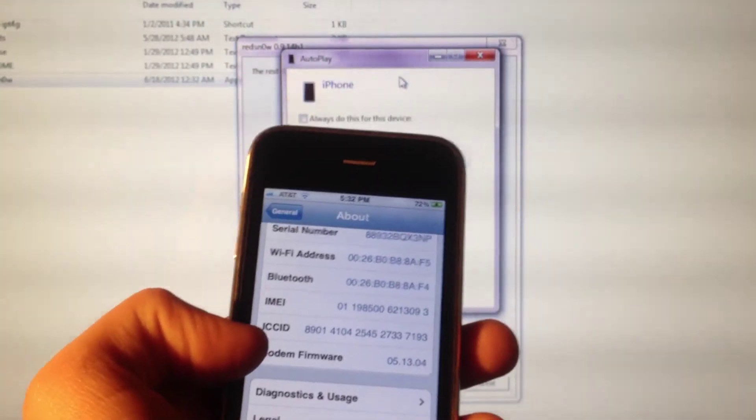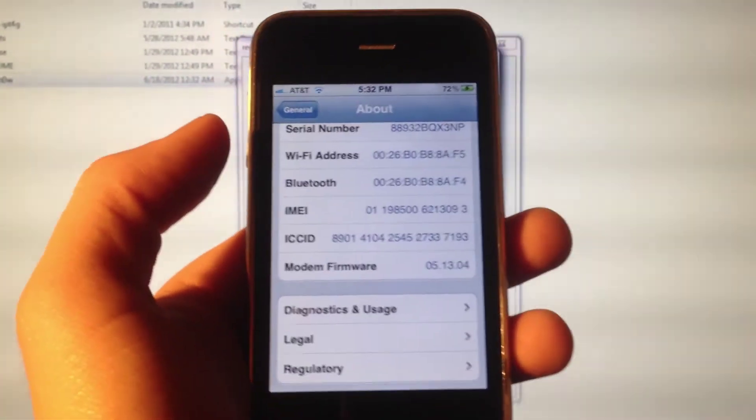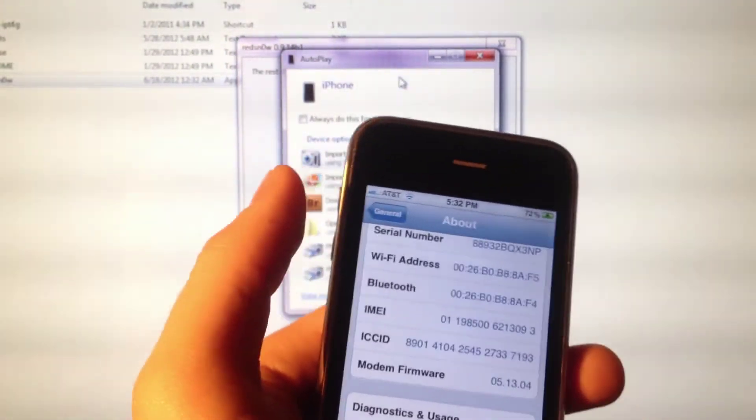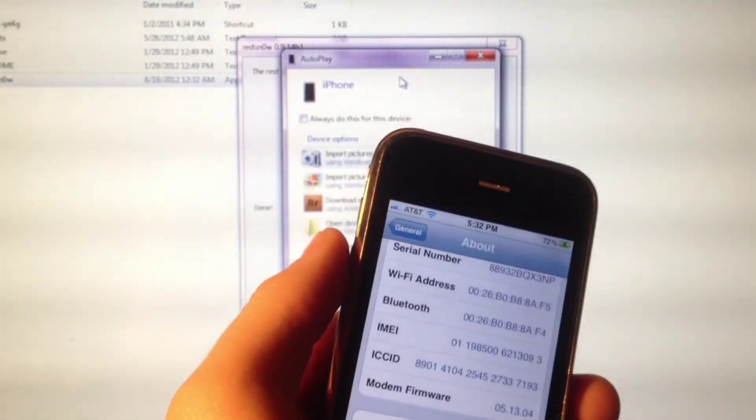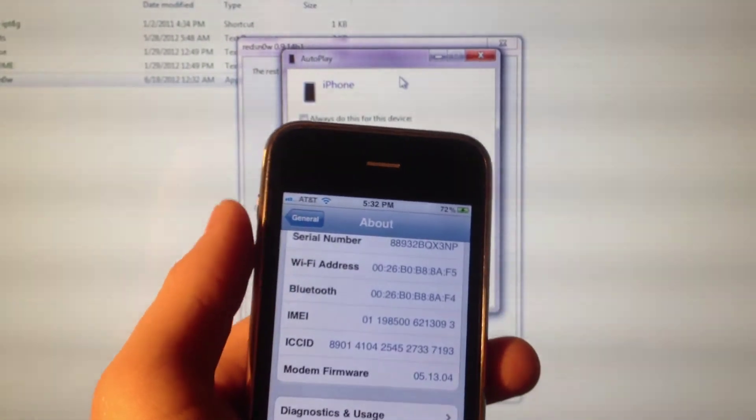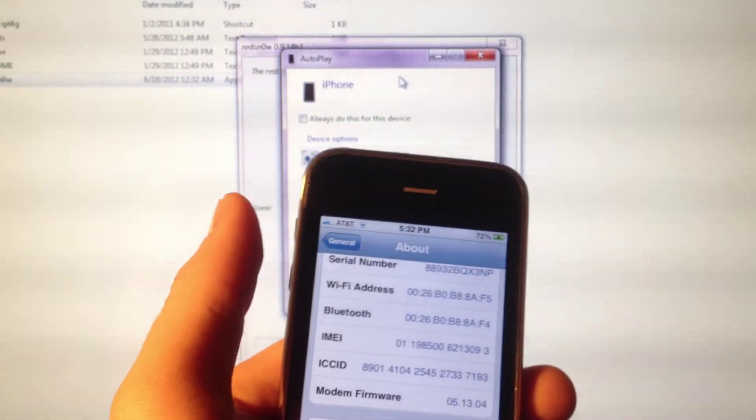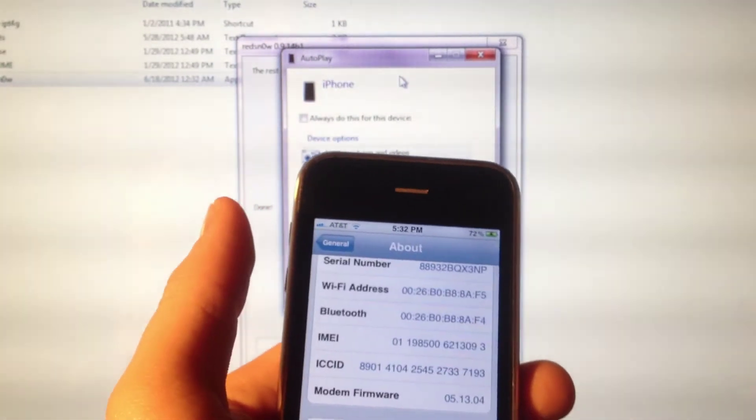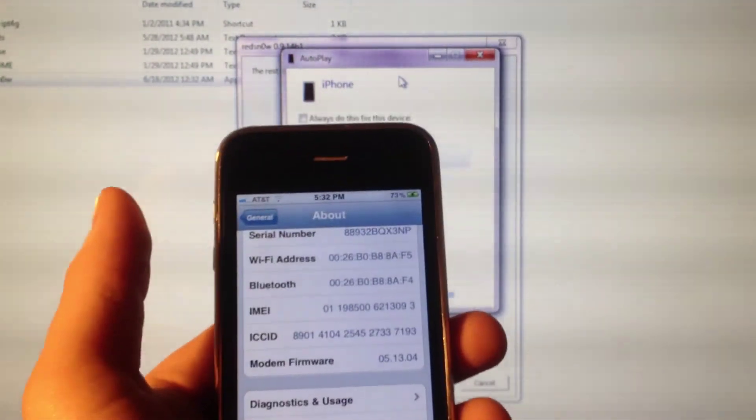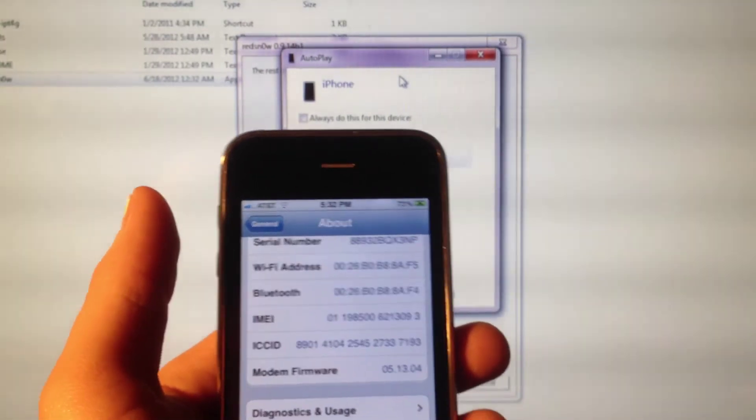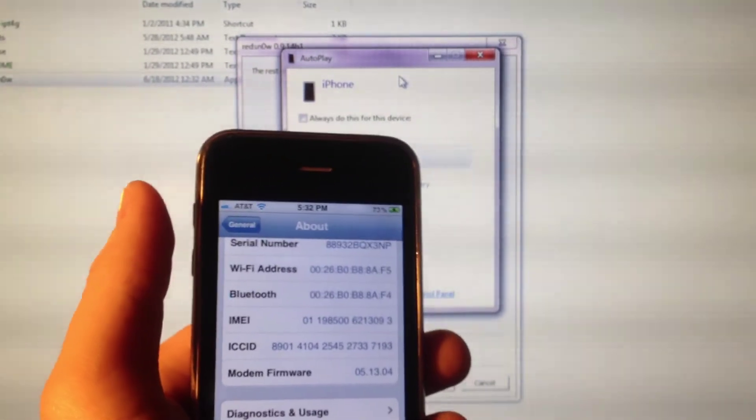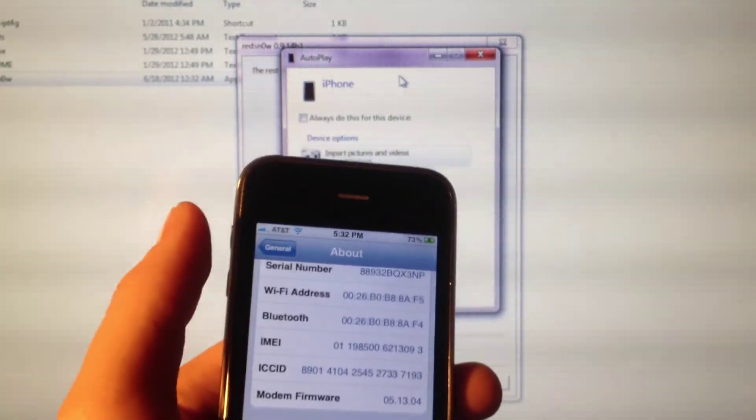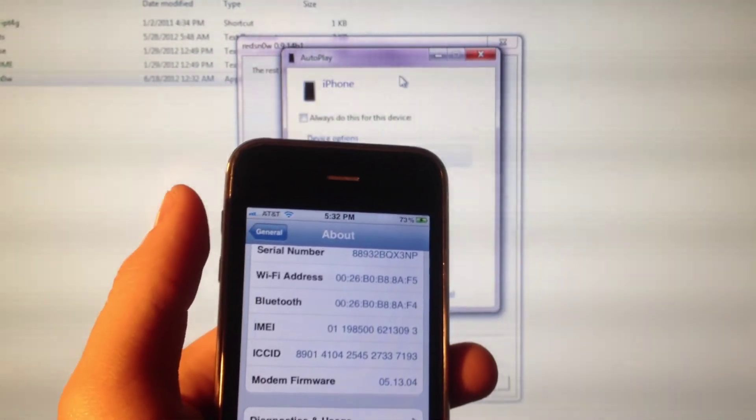Now the GPS will work perfectly fine and you'll be able to restore through iTunes without any problems. You don't need to make custom IPSWs and there's no trace of even having the 6.15 baseband. If you take it into Apple for a warranty, if you still have one, it'll be perfectly fine.